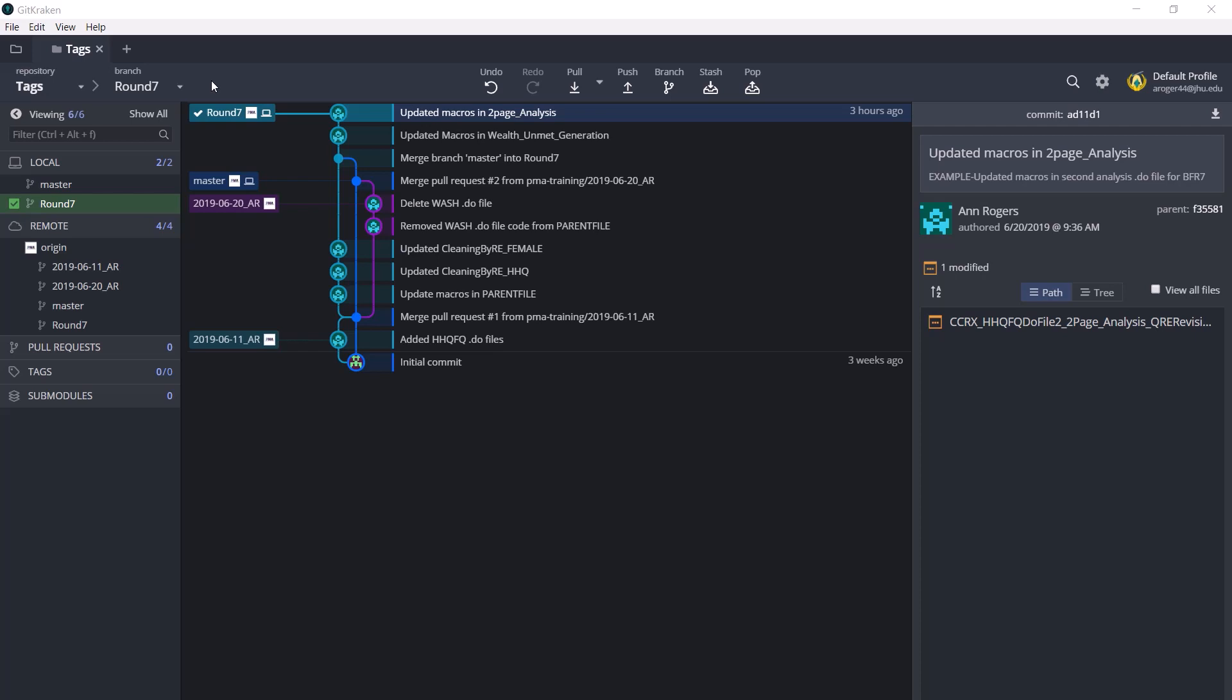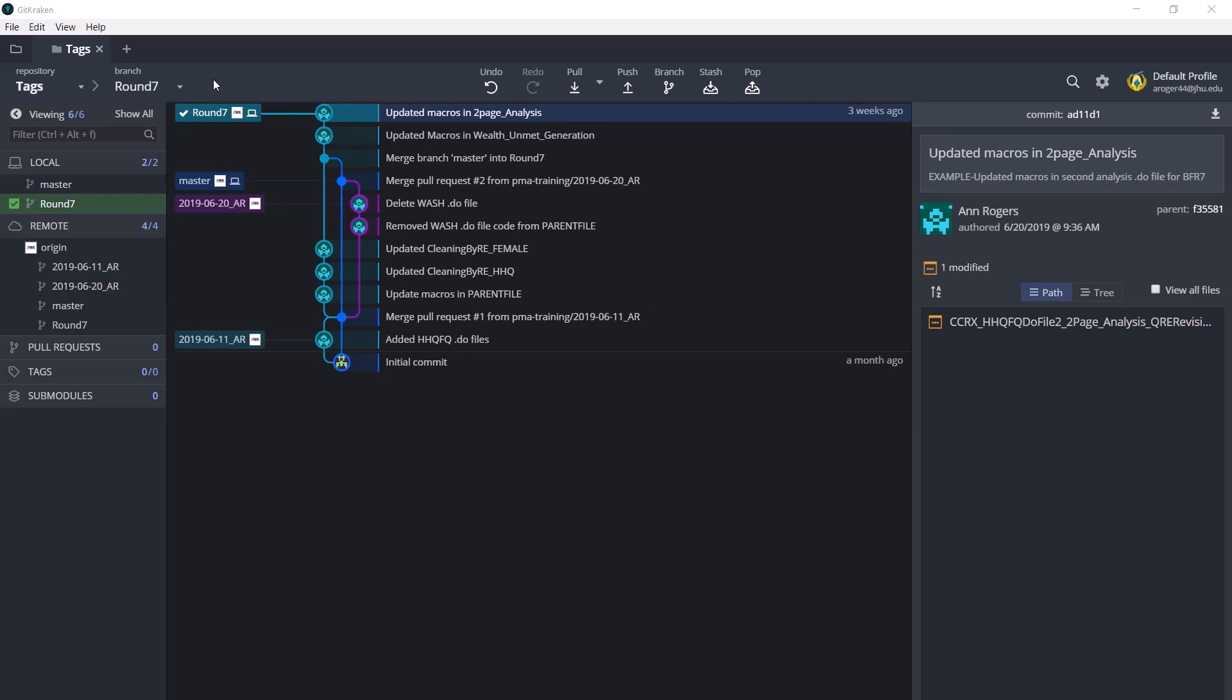Hi everyone, my name is Ann Rogers. I'm a research data manager at PMA, and the purpose of this video is to go over tags and how PMA uses them. If you're unfamiliar with GitHub or GitKraken, please see our other videos, the GitHub SOP, or the GitKraken support website.